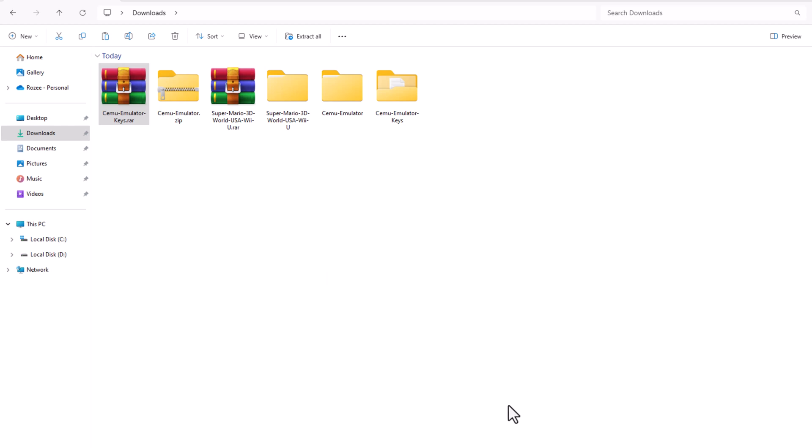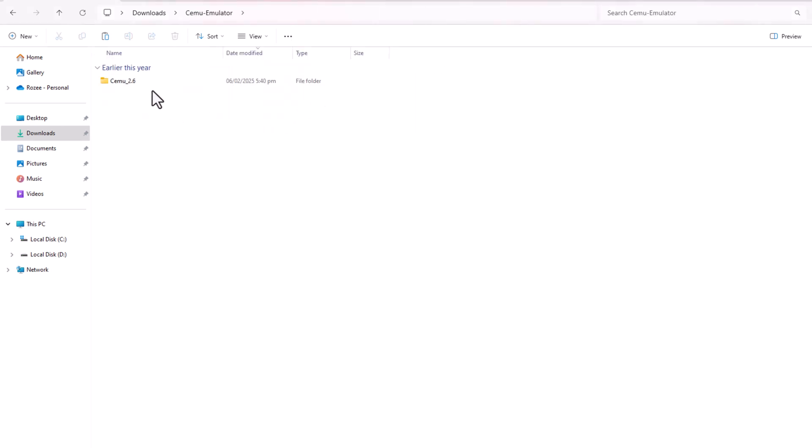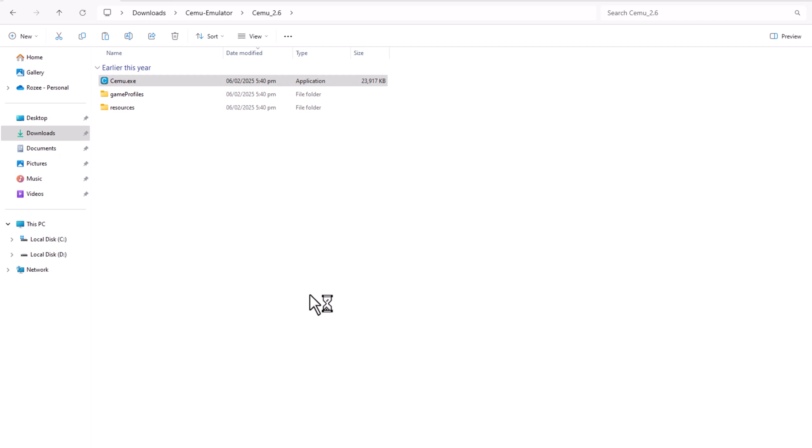Navigate to the folder where you extracted Cemu. Open the emulator by selecting the Cemu.exe file.